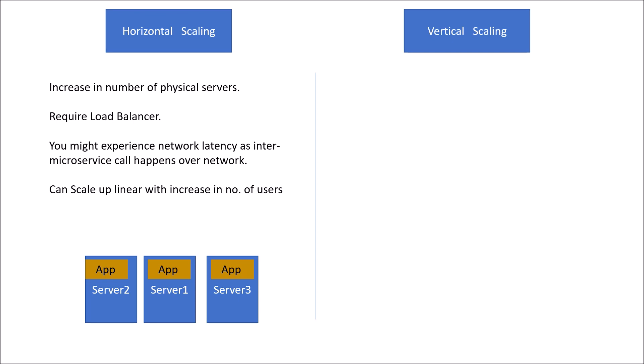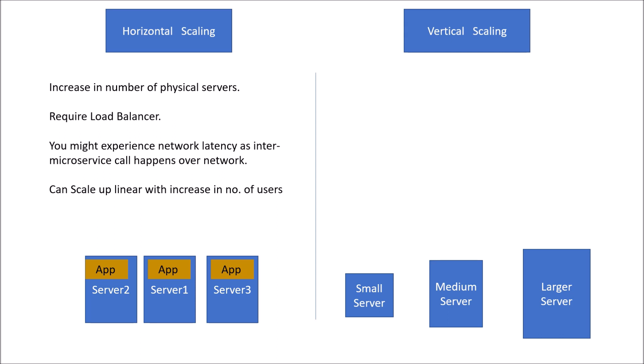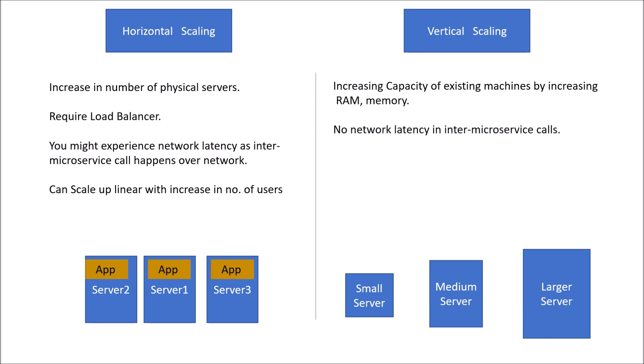In case of vertical scaling, we increase the capacity of existing machine by putting more RAM, more CPU capacity to handle the applications. Point to be noted is increasing capacity of existing machine by increasing RAM memory. No network latency in inter microservice calls because all microservices are deployed to same server. Instead of inter microservice call happening over network, calls would happen between two processes. Or you can say inter process communication is going to happen. Now disadvantage of vertical scaling is there are hardware limitations. You can't go on increasing machine capacity as it involves cost. And it is not feasible that you could make larger and larger servers.